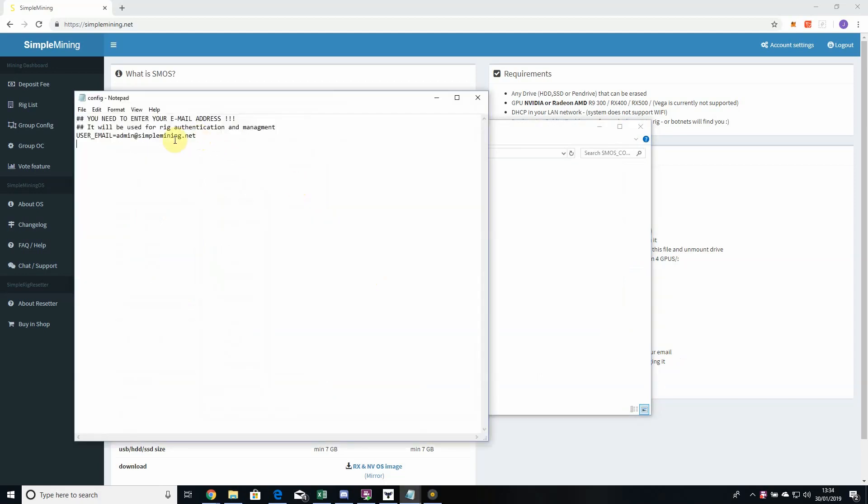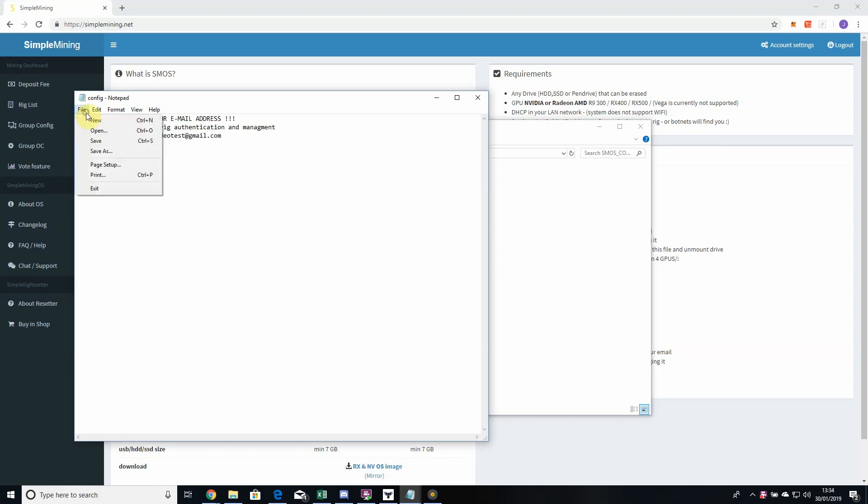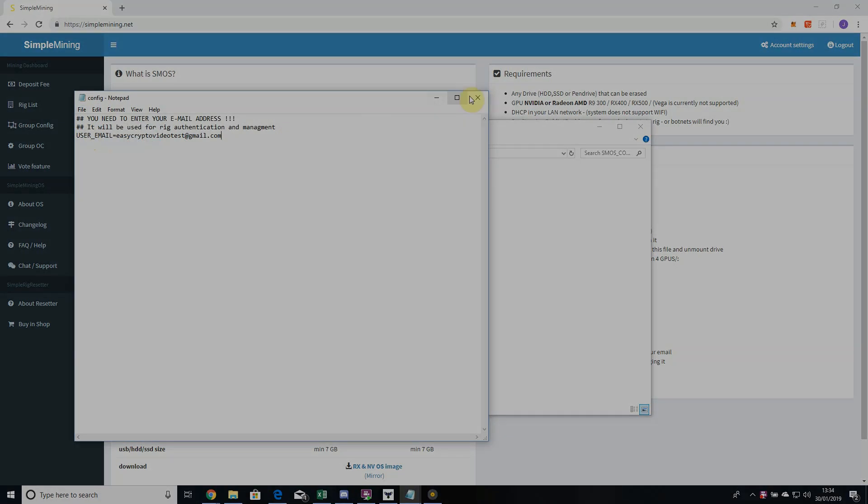What you need to do is replace this admin email with the email that you use for your Simple Mining account. You pop that in there, and then just save that. Then that USB is flashed fine, so when you pop that back in your rig, you'll be on the latest version of Simple Mining.